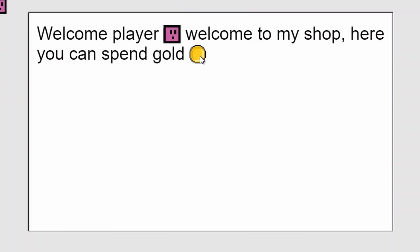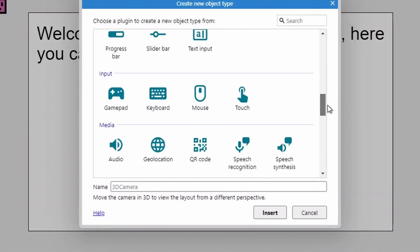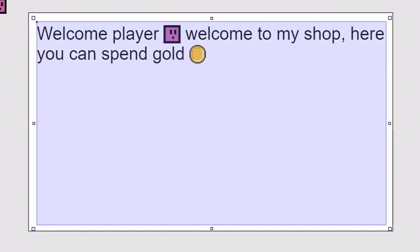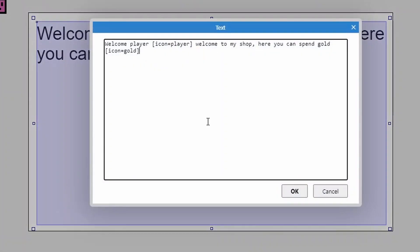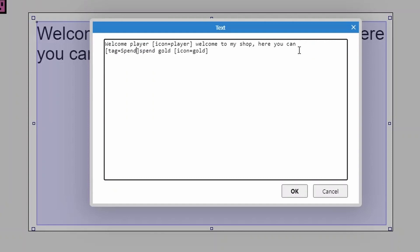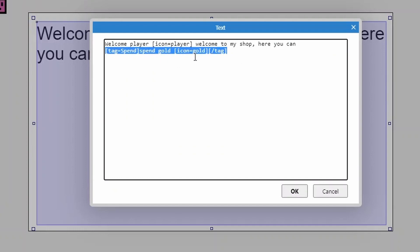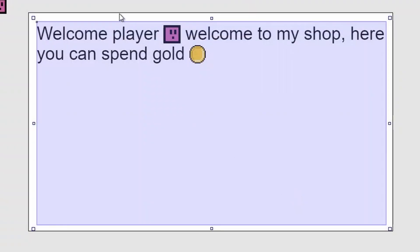We can also make some of this interactive — for instance, clicking on the gold or the player icon to trigger something. To do this we insert a new object and grab the mouse. We decide which bit of text to interact with using a 'tag'. For 'spend gold', we use square brackets: 'tag=spend', then close the tag at the end of that sentence. Now we can check: are you hovering over the 'spend gold' text or icon? If so, we can trigger something.